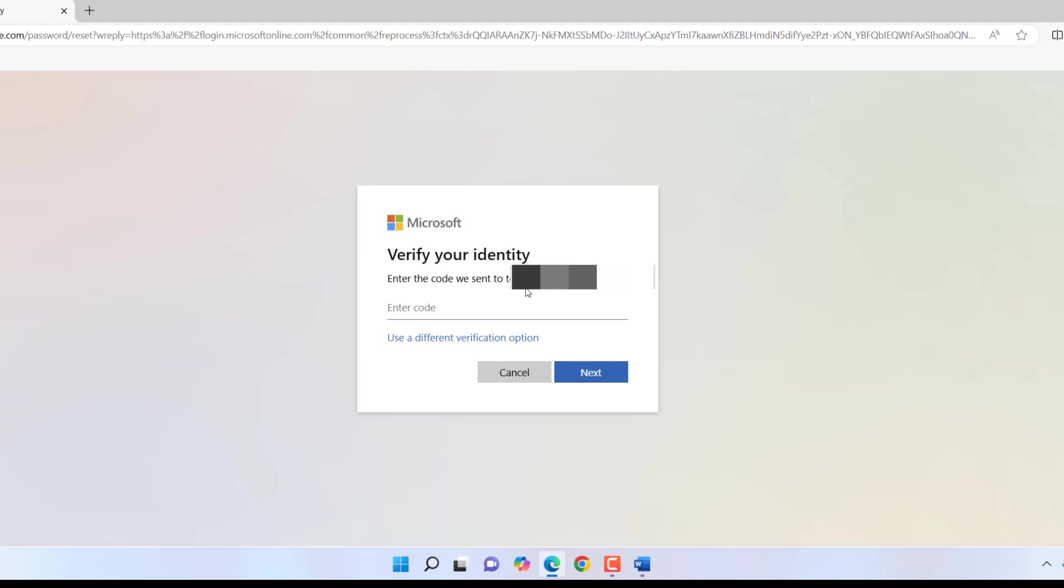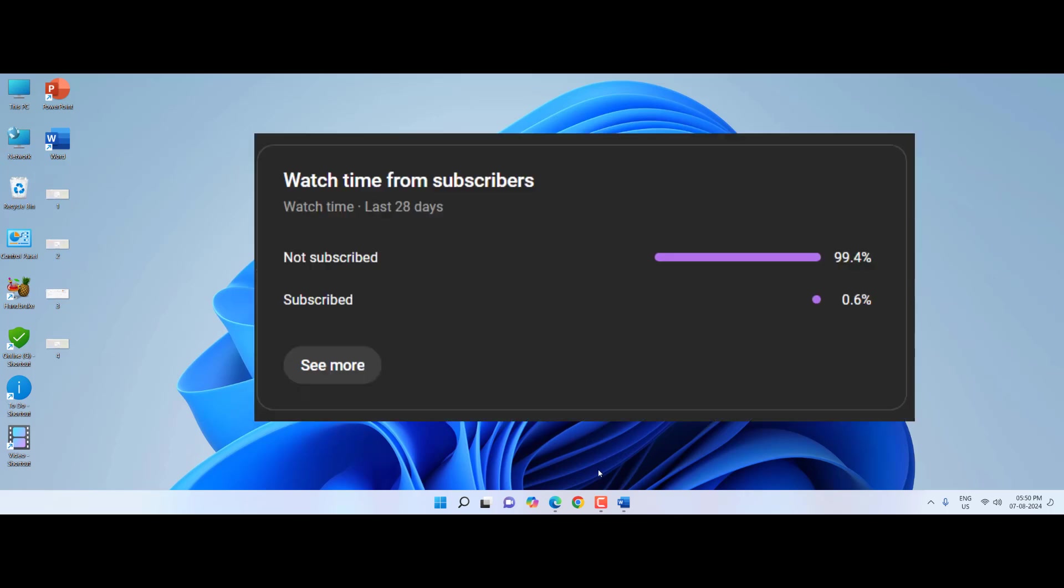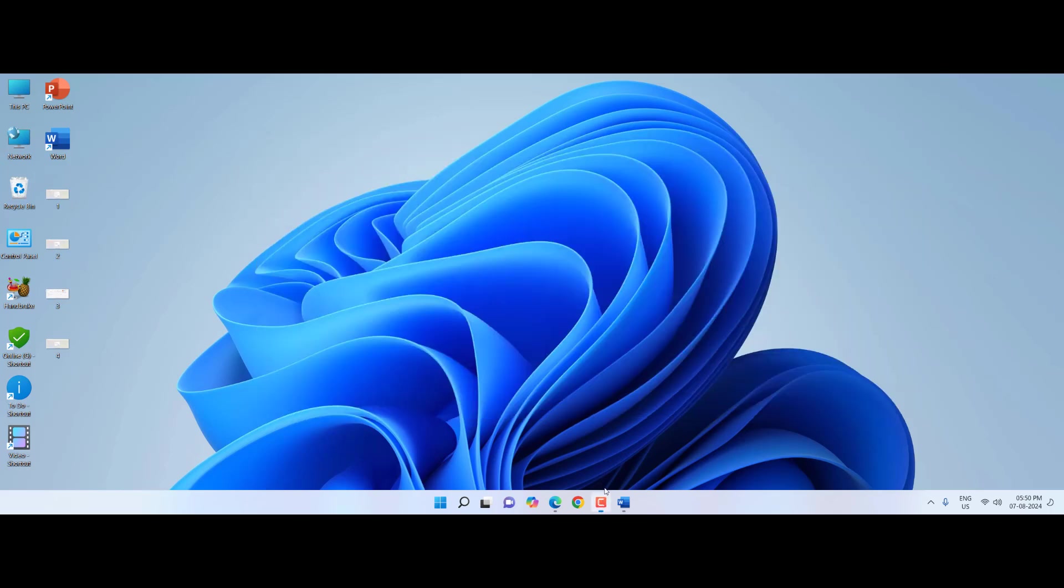So this is the third step. Hopefully one method will work for you. Let me know in comments which option or which method worked for you. And one more thing: 99% of viewers did not subscribe to my channel. If you got any help from my channel, then please subscribe. Thank you very much, guys.